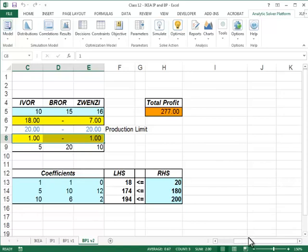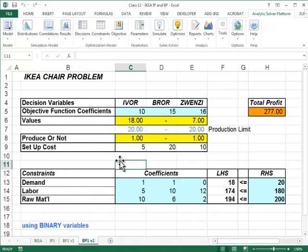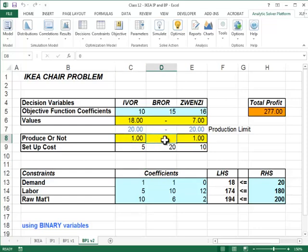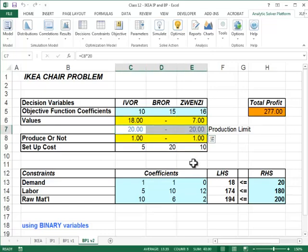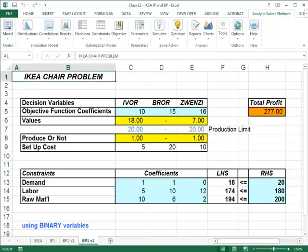Now when I solve the problem, I get a 1 for Ivors — meaning Ivors will be produced — a 0 for Burrs — meaning no Burrs will be produced — and a 1 for Zvenzis — meaning Zvenzis will be produced as well. I'm producing 18 Ivors and 7 Zvenzis, never exceeding the production limit. This example illustrates one major use of binary variables.